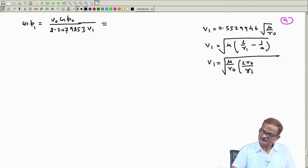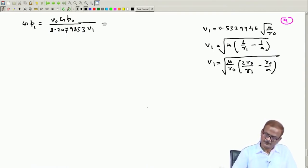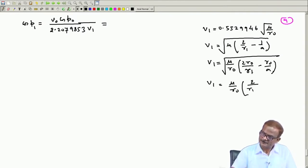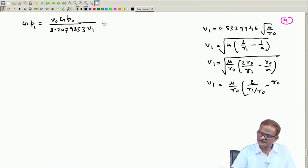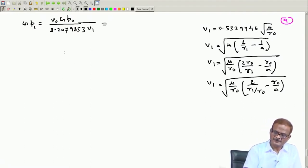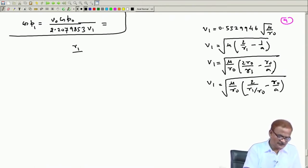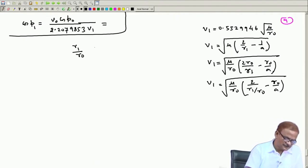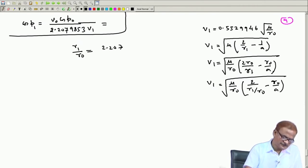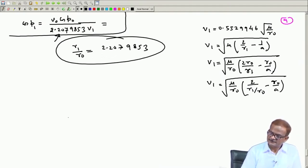So this becomes √(μ/r₀) times 2 divided by [r₁/r₀ − a/r₀], which simplifies to μ/r₀ times 2 divided by [r₁/r₀ − a/r₀]. r₁/r₀ we have already determined; this is 2.2079853, and this value we are having.